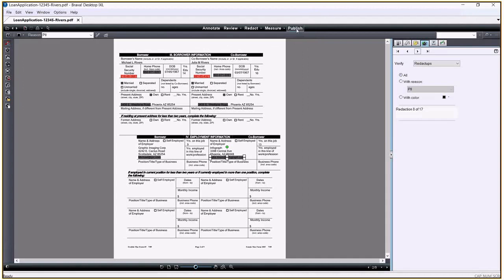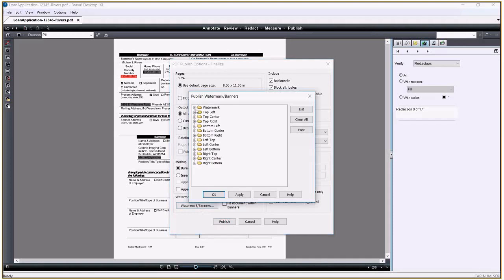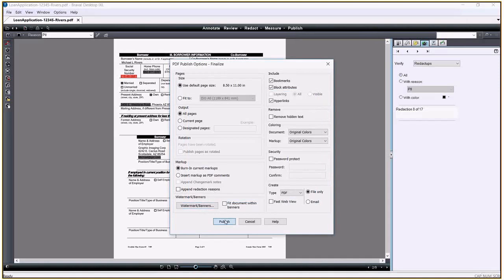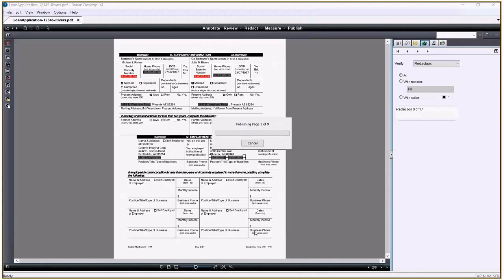The last stage of the process finalizes the redactions on the application by publishing a separate PDF rendition with the redactions burnt in. I can append the redaction reasons and add descriptive watermarks like the term redacted. I publish as a PDF and now can be saved back to the client folder as a newly redacted version of the loan application.